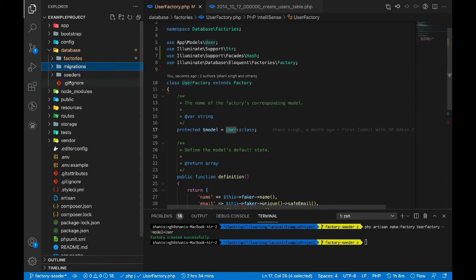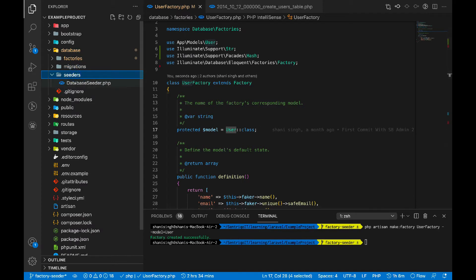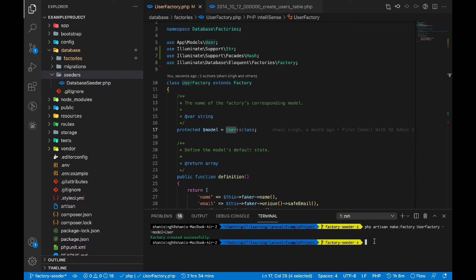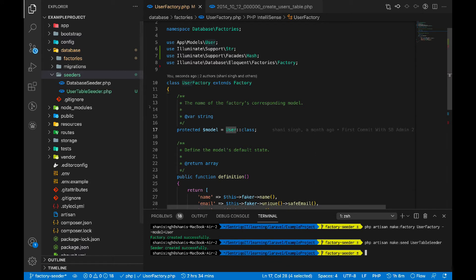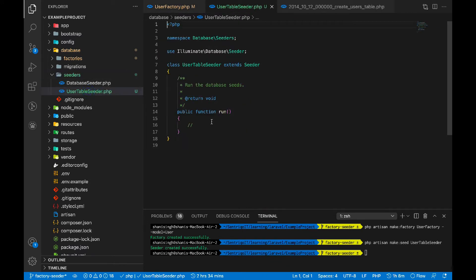Next, we need to seed the data. To create a seeder, the command is: PHP artisan make:seeder, then the name of the seeder — UserTableSeeder. It will generate a seeder for the users table. As you can see, in the seeders folder we now have UserTableSeeder.